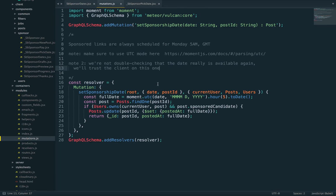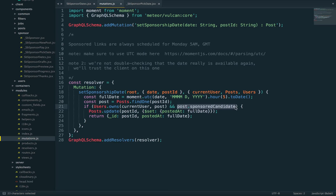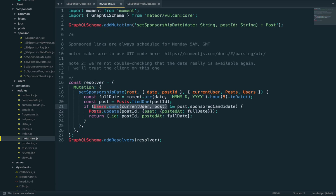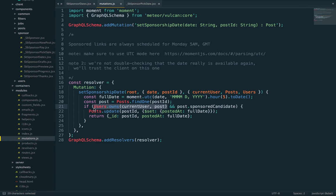So for now, I'm trusting the client with just the date. I am checking, though, that the post is sponsored. This way, people can't just use this mutation to set any of their posts to any date. And also, I'm checking that they do own the post. So you can't change the date of somebody else's sponsored post. So all that makes sense.